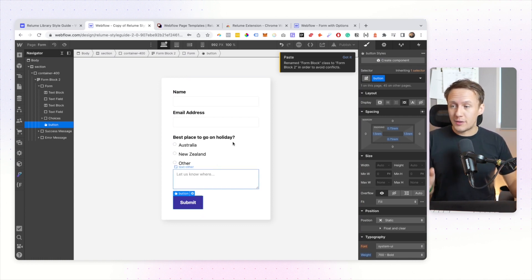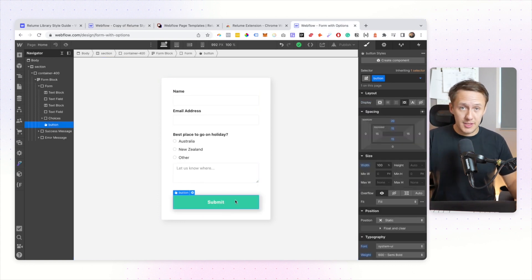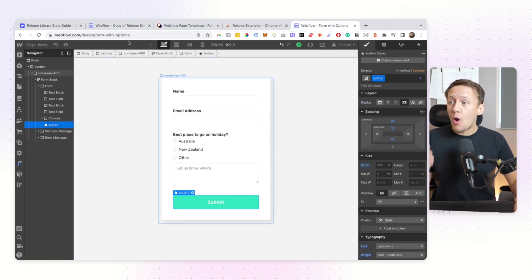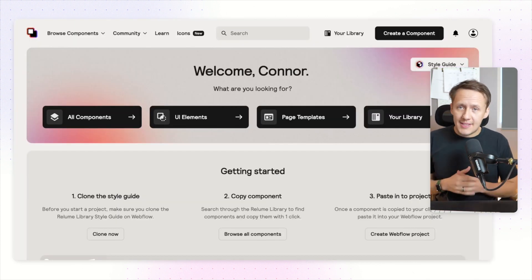All you really need to make sure of is that the class names that you have in one project for say your buttons are also the same class names that you have inside of your style guide.